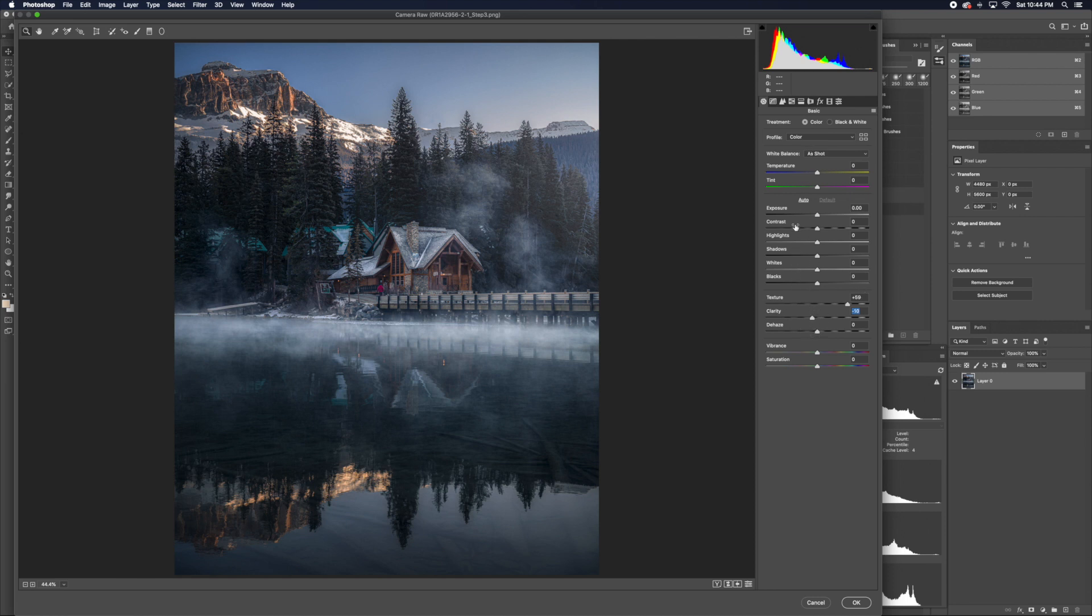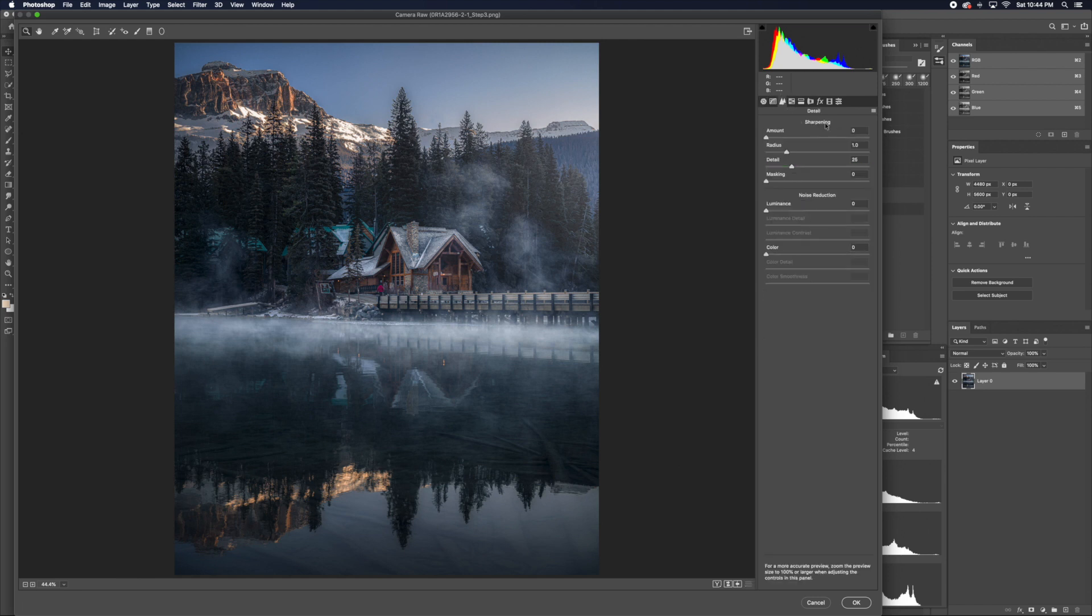Once this is done, I would go to the third tab, which is the detail tab. And here you can see the slider for sharpen.